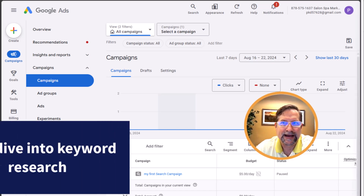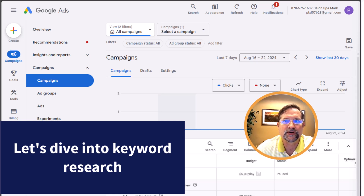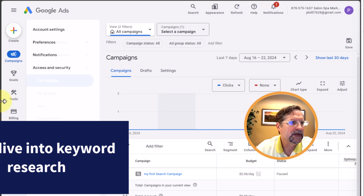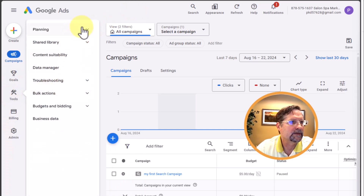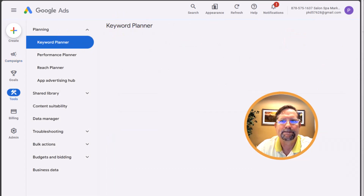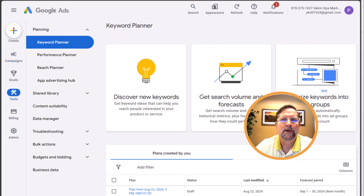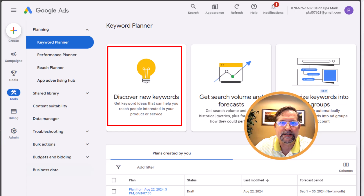So let's now go to the Google Ads Keyword Planner — this is our main keyword research tool. To do that, just go to Tools, click the dropdown, go to Planning, and click on the Keyword Planner link. We are going to be working in the area called the 'Discover New Keywords' tab, so go ahead and click on that.